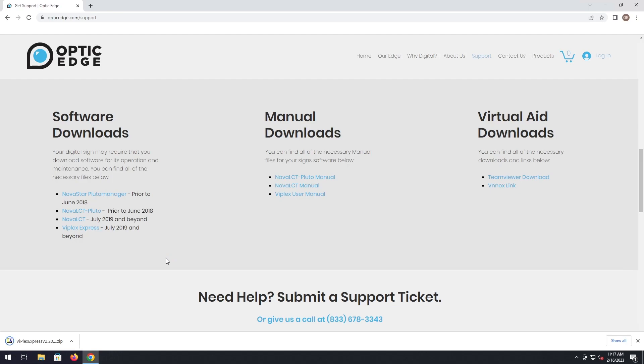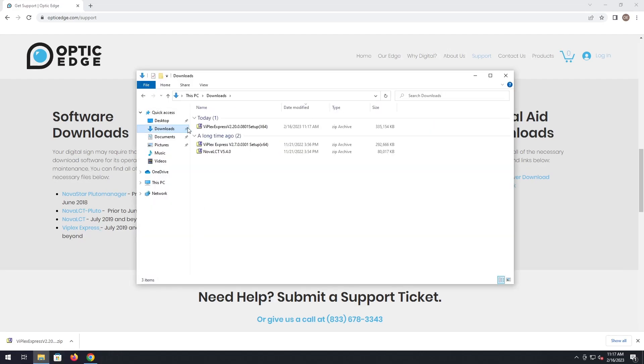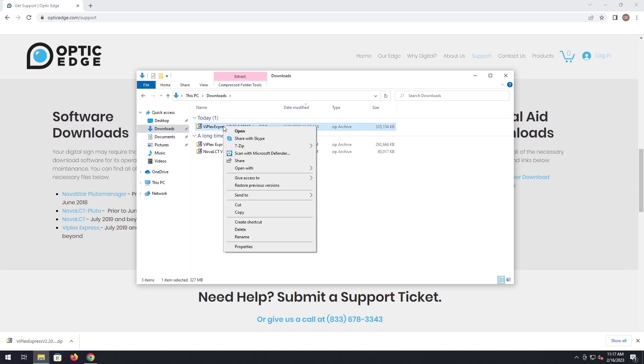Once it's finished downloading, we are going to simply open up our file explorer and navigate to downloads. Right click on the file. It comes in the form of a zip file, so we have to extract it in order to get the executable file out.